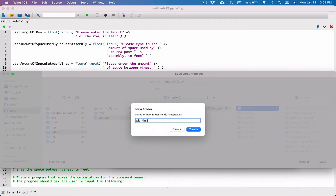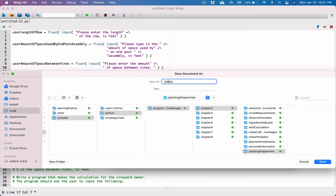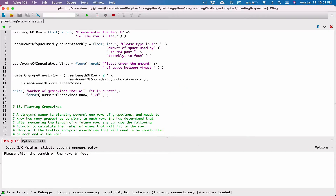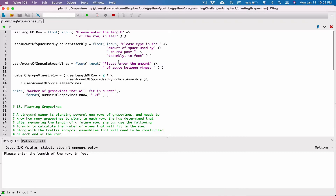I'm going to create a folder and call this 'planting_grapevines', and save it as planting_grapevines.py. It's running and asking us to enter the length of the row in feet. I don't know much about grapevines — the first time I worked on this program I was getting negative numbers. The programming concept is what matters, so if the formula is off, just tweak it. Let me also add colons to the prompts so they don't look awkward.